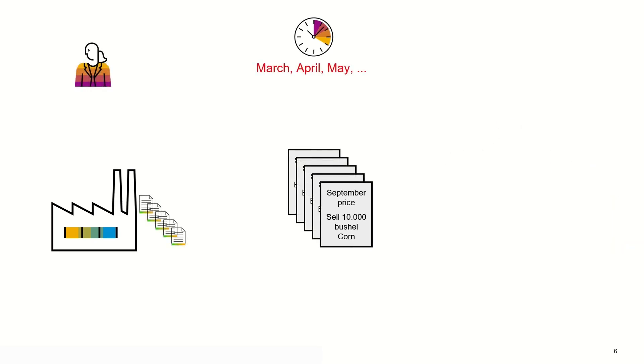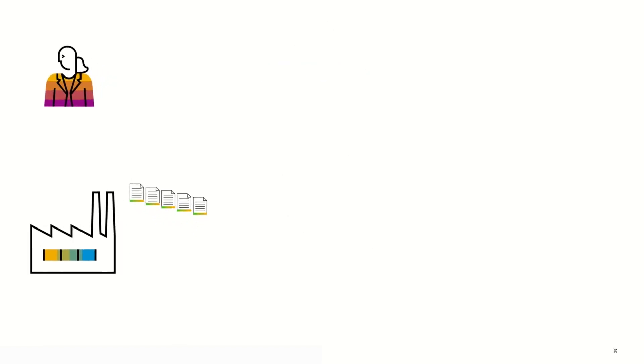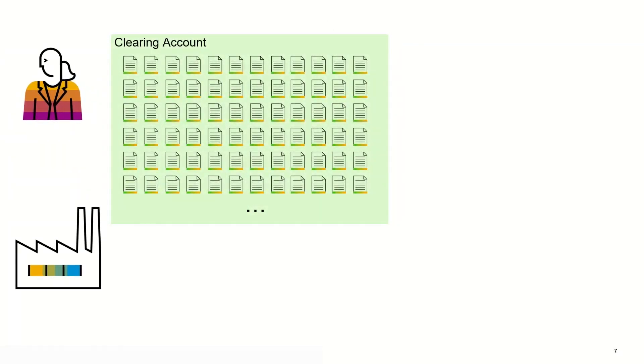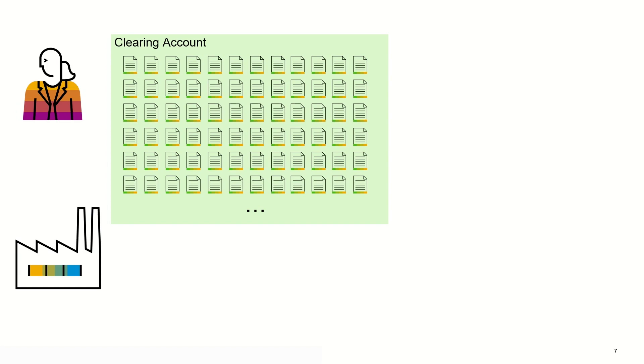As the long and short futures sum up in the clearing broker account, the company also has to pay a certain margin for every open future position they have in their account. We will probably talk about margins in another session, so for now only consider it as a security fee which needs to be paid to the broker. The growing number of open positions results in a lot of open account items which hinders the company from getting a quick overview of their account balance.